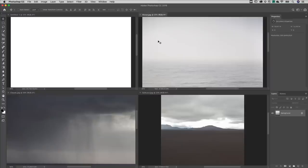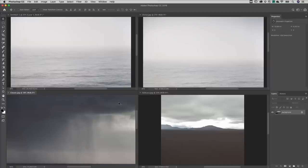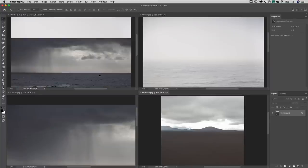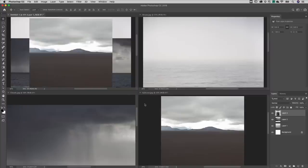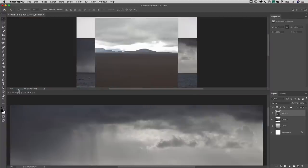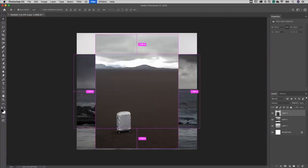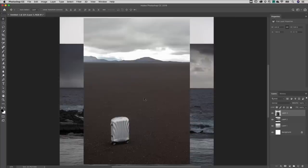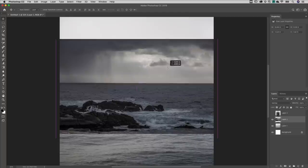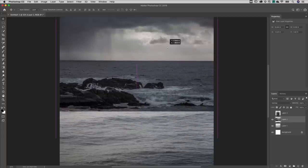With the Move tool selected, I'll click on each individual photograph and drag and drop it into the untitled document, and then close the individual photographs. On the Layers panel, I'll hide the visibility of Layer 3 and target Layer 2. With the Move tool selected, I'll reposition the clouds at the top of the new document.